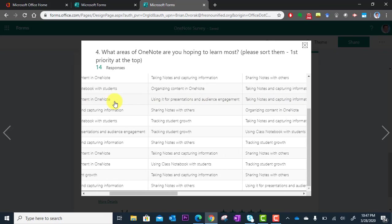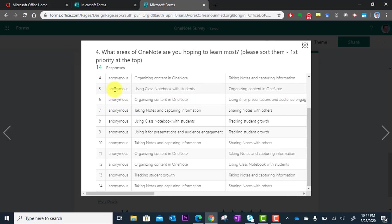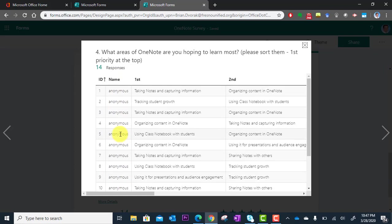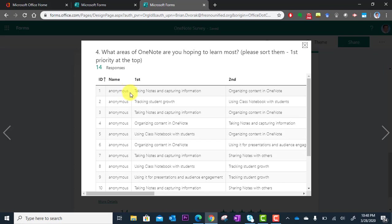In this case, this was an anonymous survey. I did not require them to sign in, so it did not collect their names. But if you did require the sign-in and you required the name, then you would see the name of your respondents right there.